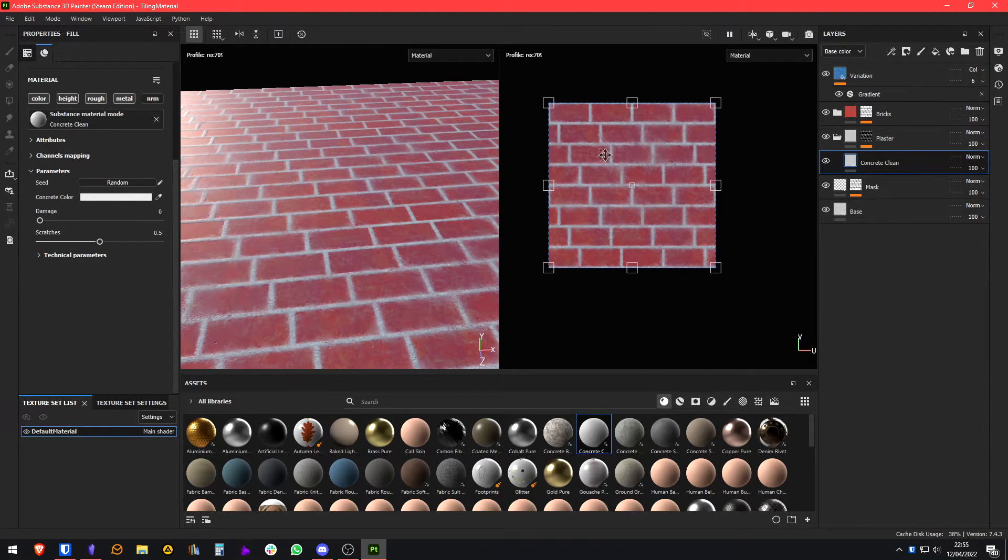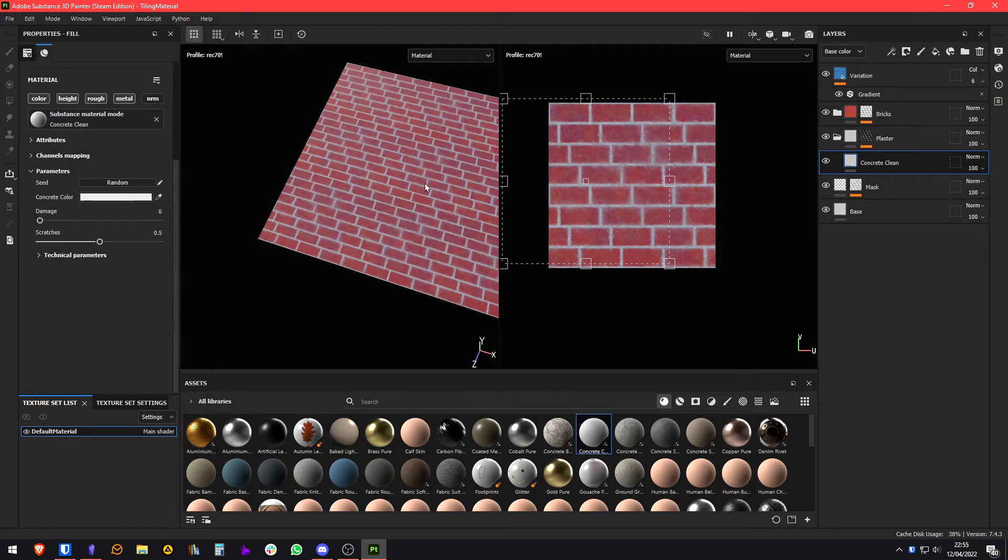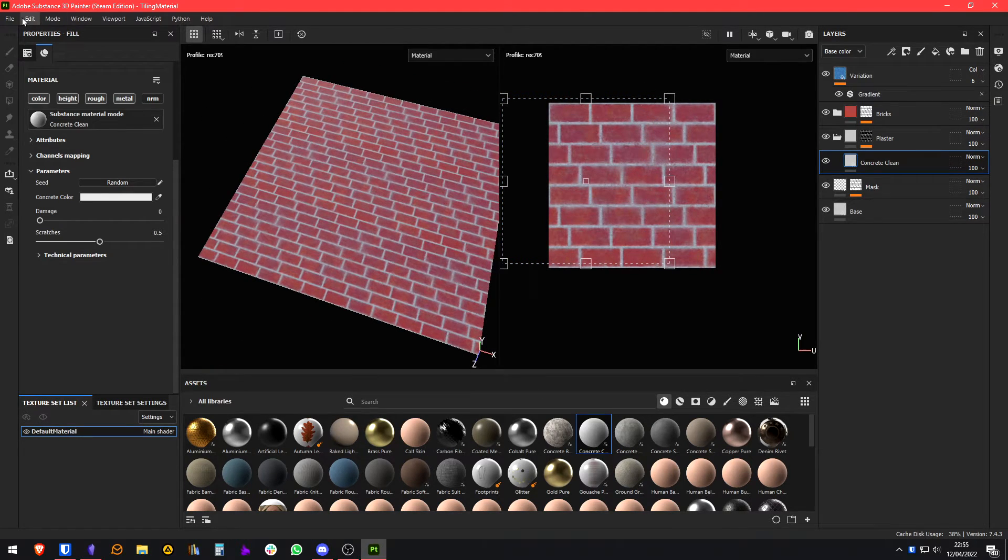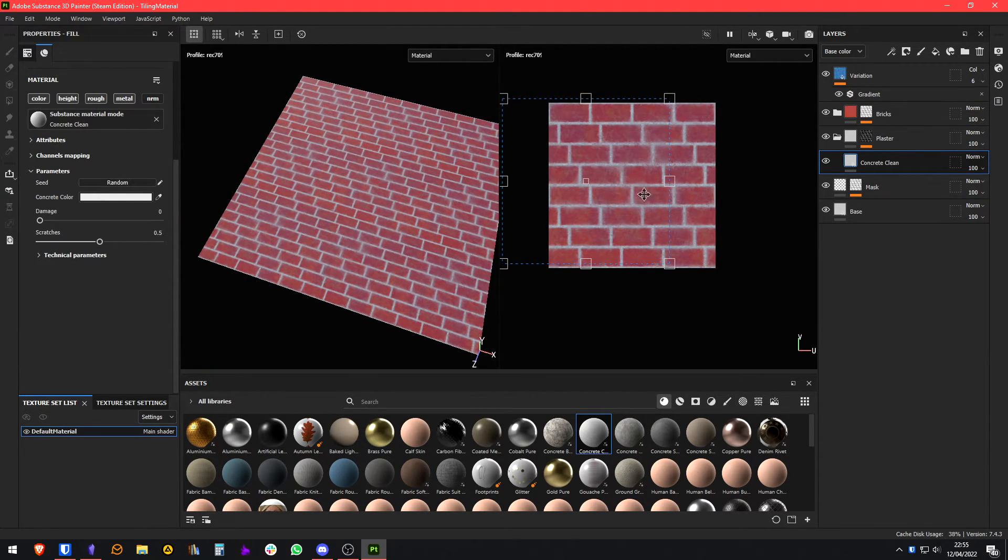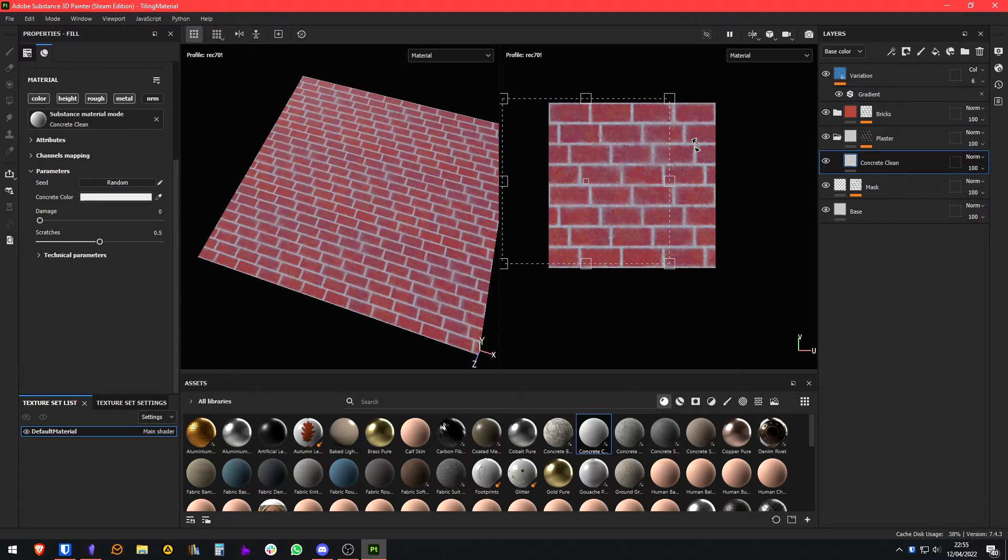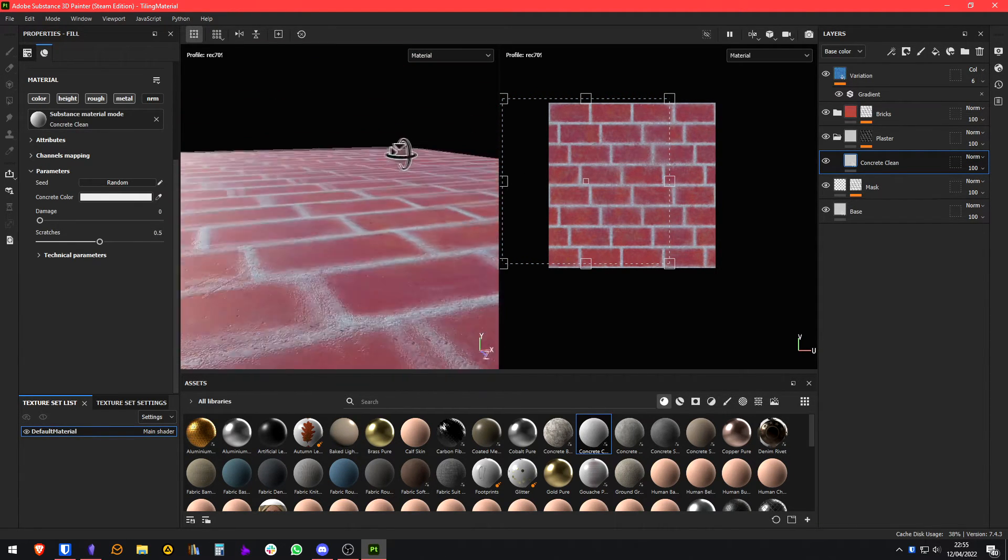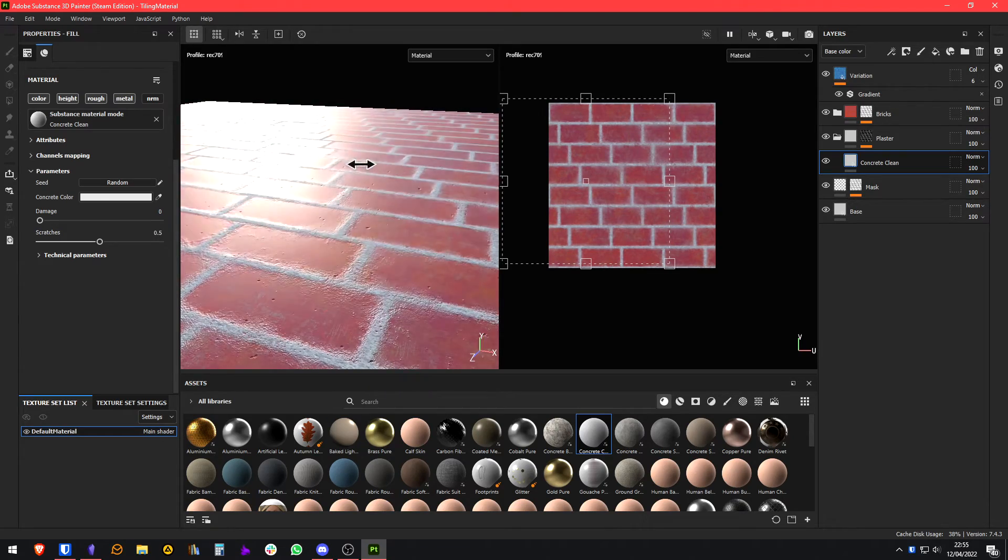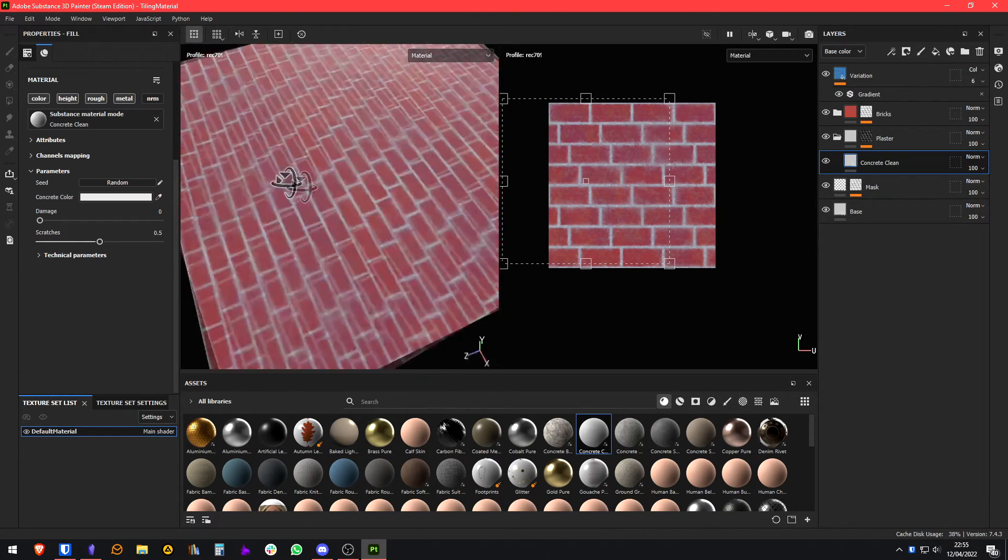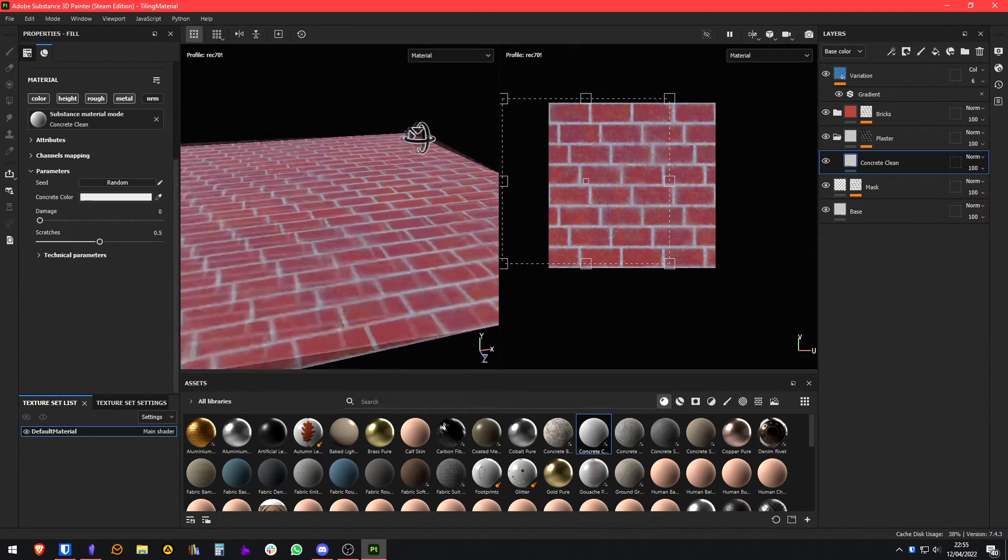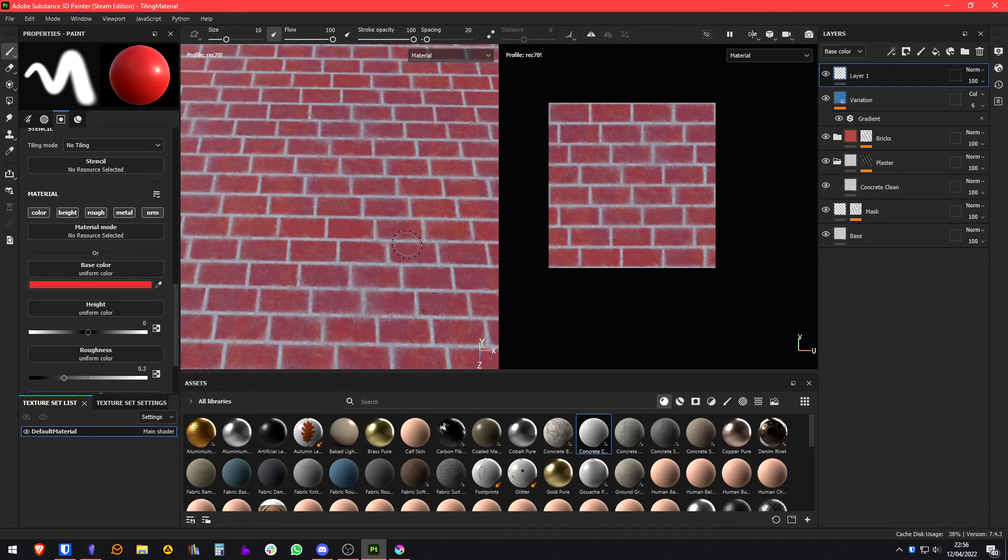As you can see, this is something that you can tile. You can just export this and you will have this texture to use any way you want. That's basically it. That's how you can make a tileable material in Substance Painter.